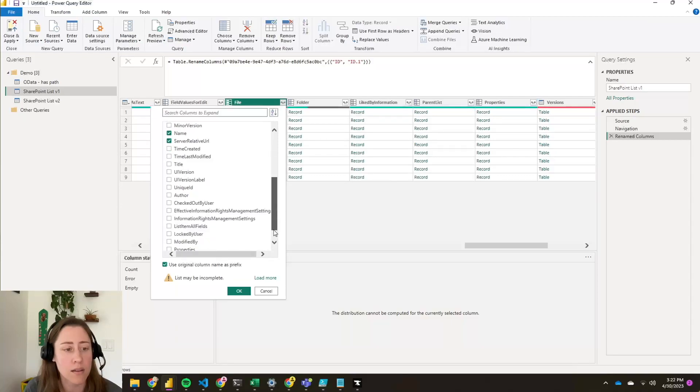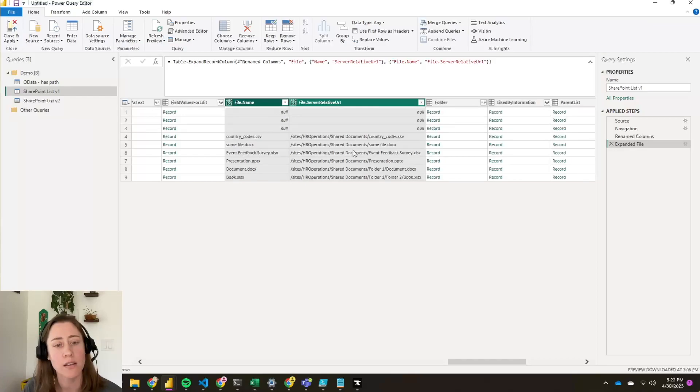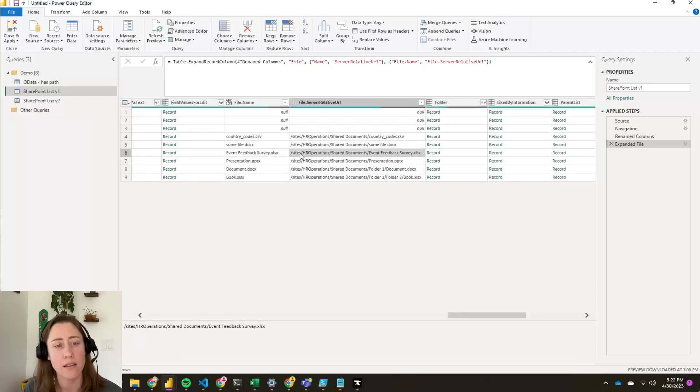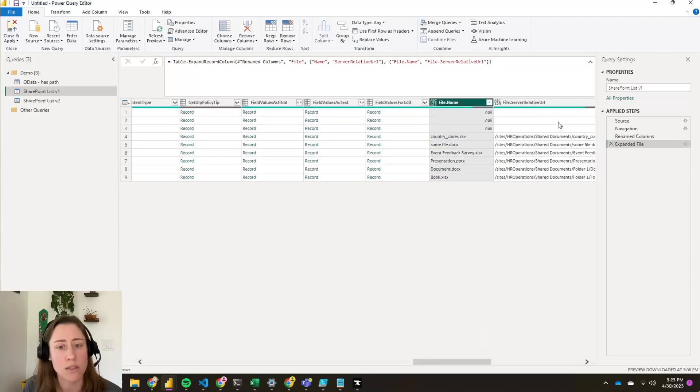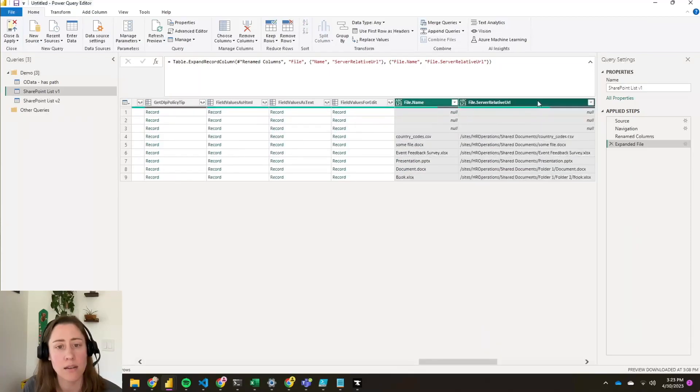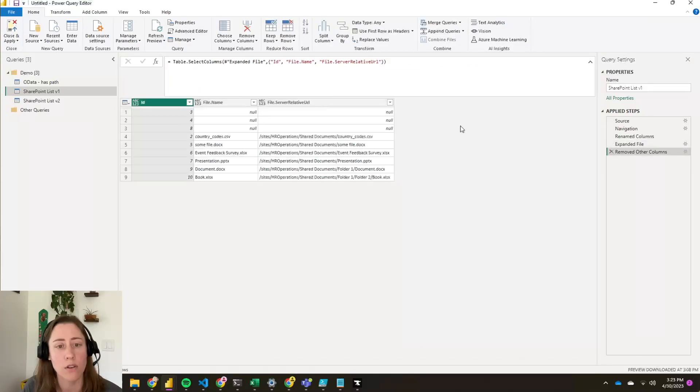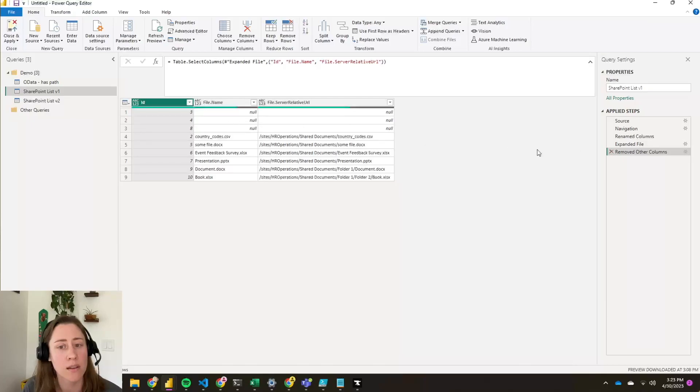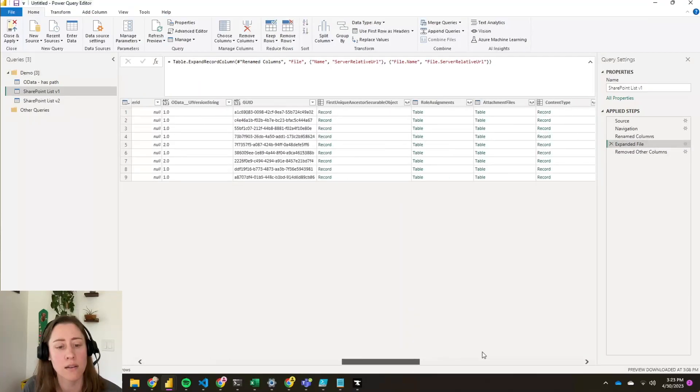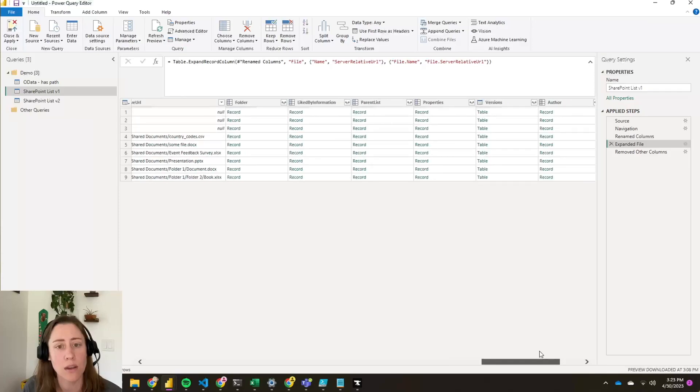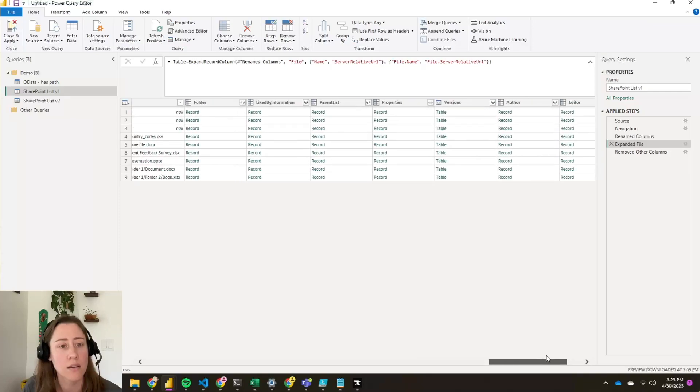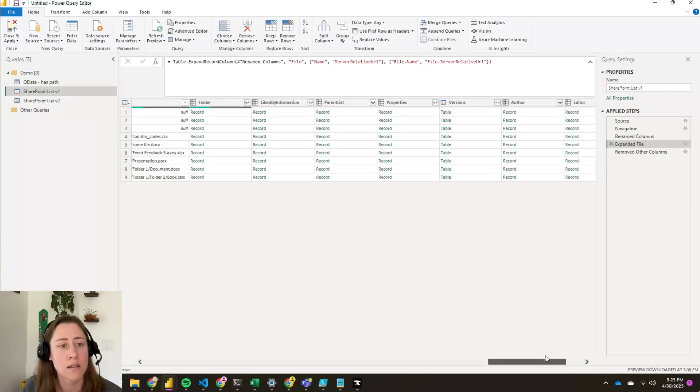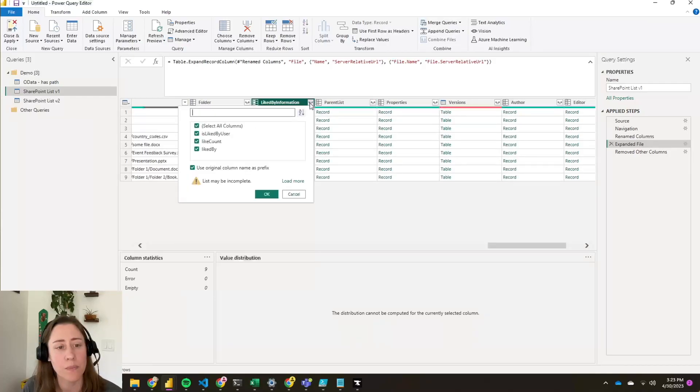And it also has the file name, which you need because this connector doesn't have file name at the top level. Let's expand those. Now we have the file name and the URL. You will have to concatenate in your tenant root URL to these, select the ones that you need, and right click and do a remove other columns that cleans things up substantially. Let's see if I expand the created by and see what this one looks like. Right here, this one does have liked by. So the liked by is if people have liked something.